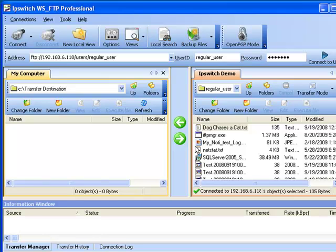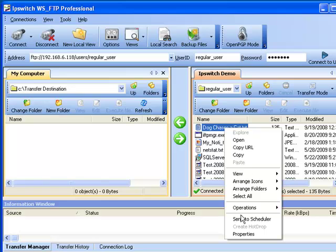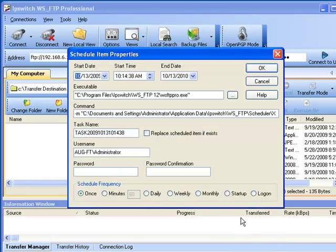Once we've navigated into the correct local location and the correct remote location, we right-click the file we want to transfer and select SendToScheduler. This brings up the Schedule Item Properties window.